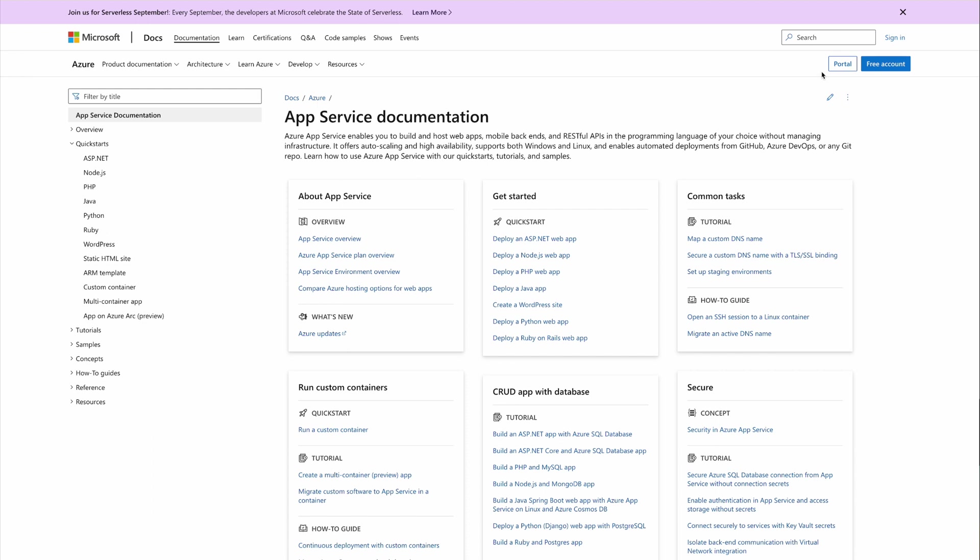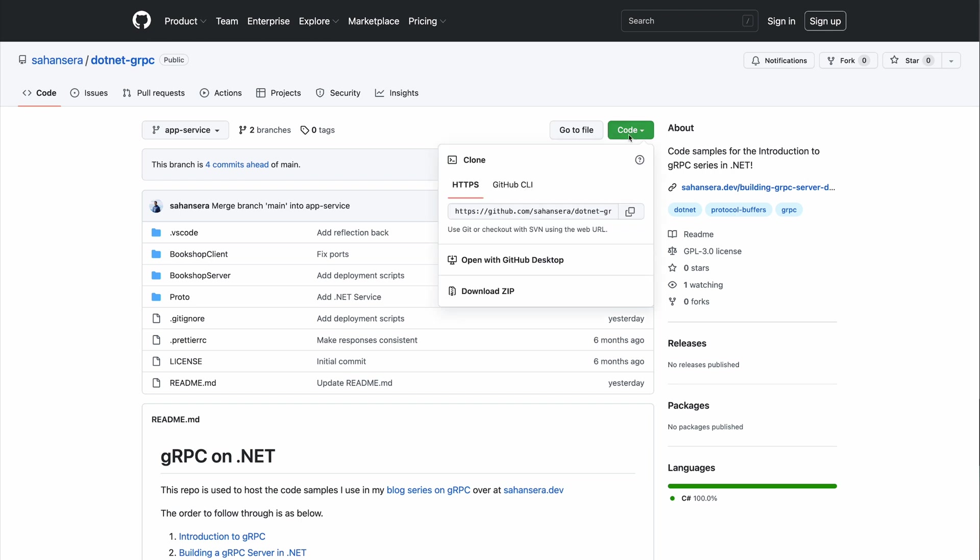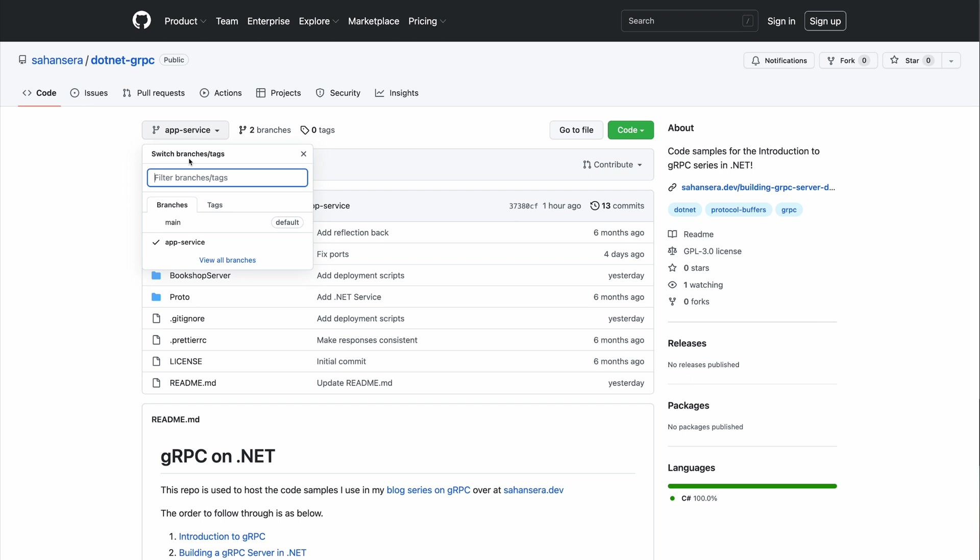Let's head over to GitHub. Under my username there will be a .NET gRPC repo, and you can clone this with this URL. Once you've cloned it, make sure you change the branch to app-service.